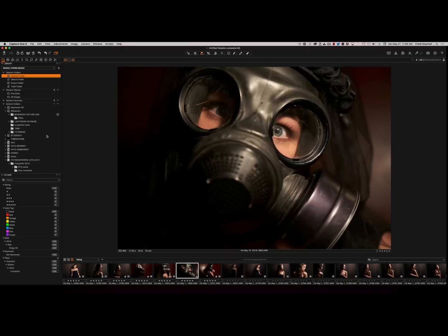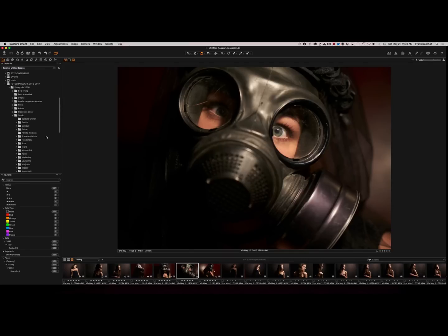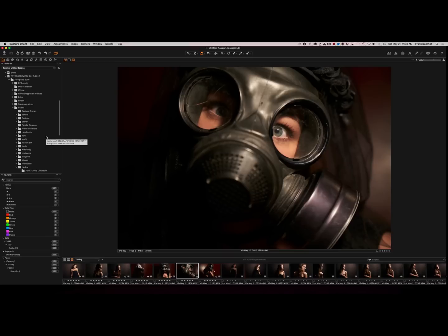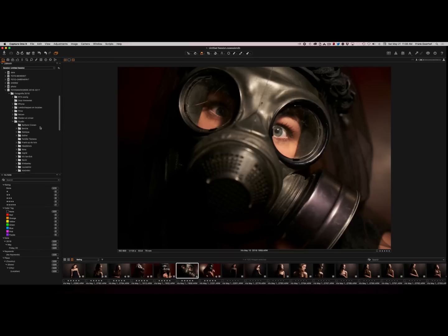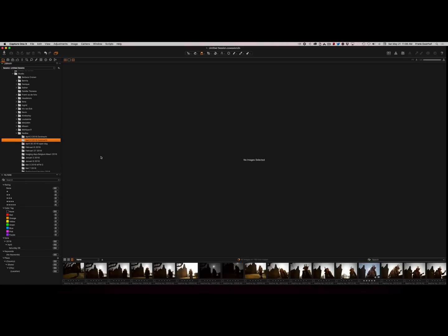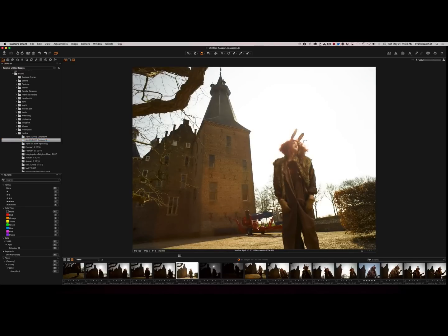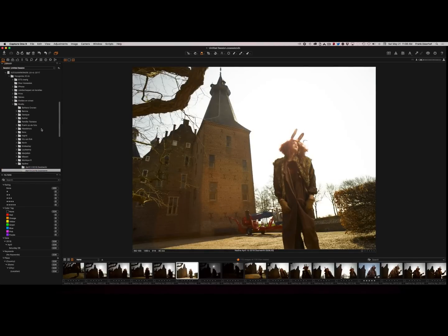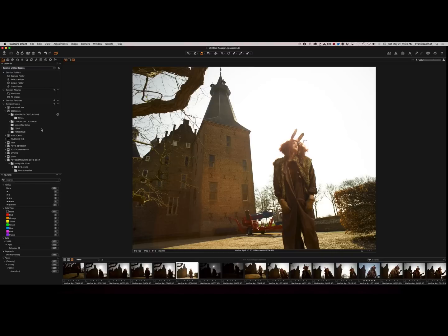Now Session mode you can still browse through all your images. For example I can go to my Photography 2016, and I can go to Nadine, to one of the workshops we did in DoorWord. And I can just select one of my images and start my retouch process on that. And not one of the best images by the way.